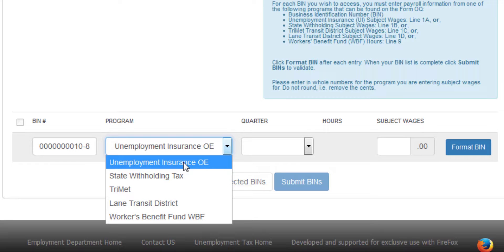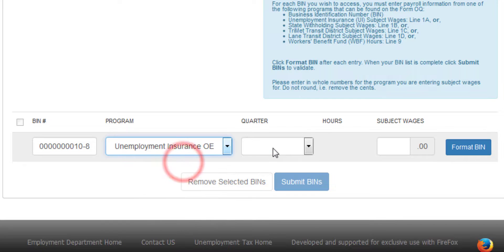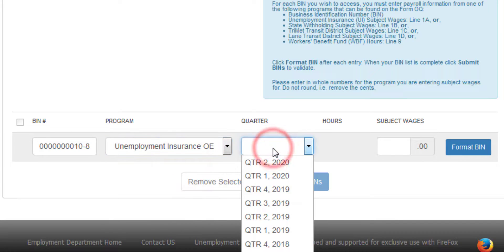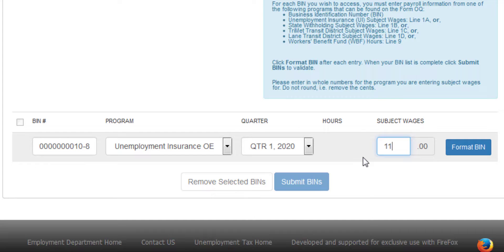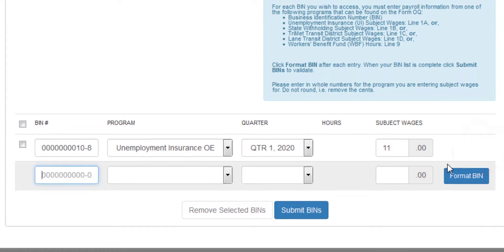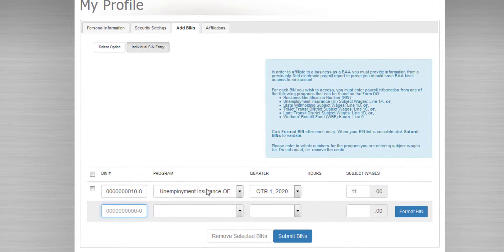In this case, I'll choose the Unemployment Insurance Program, and I'll choose one of the last eight filing quarters. Enter the value that appears on the filing of that quarter for that program, and click Format BIN. This ensures all the data is in place.